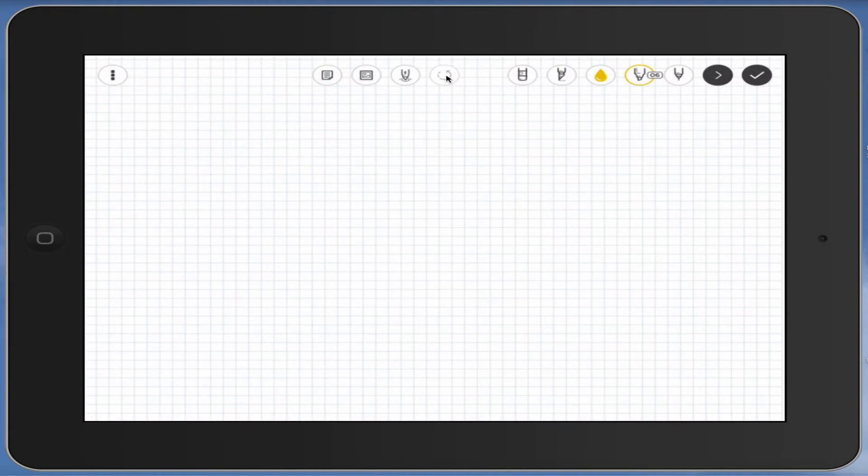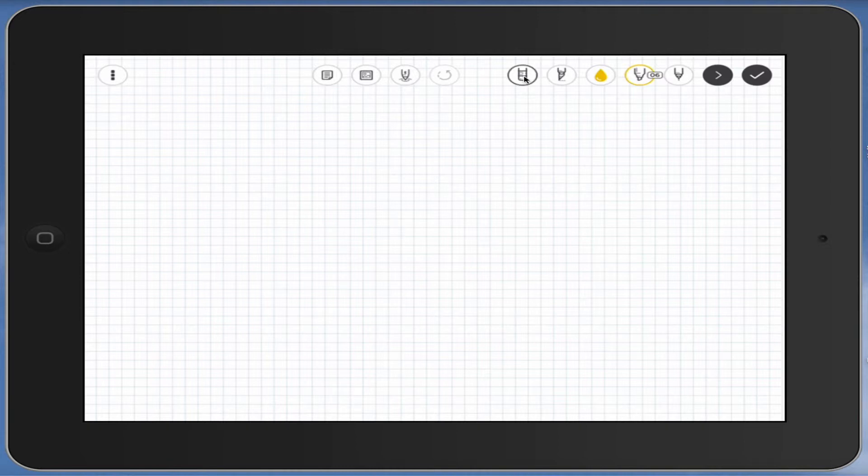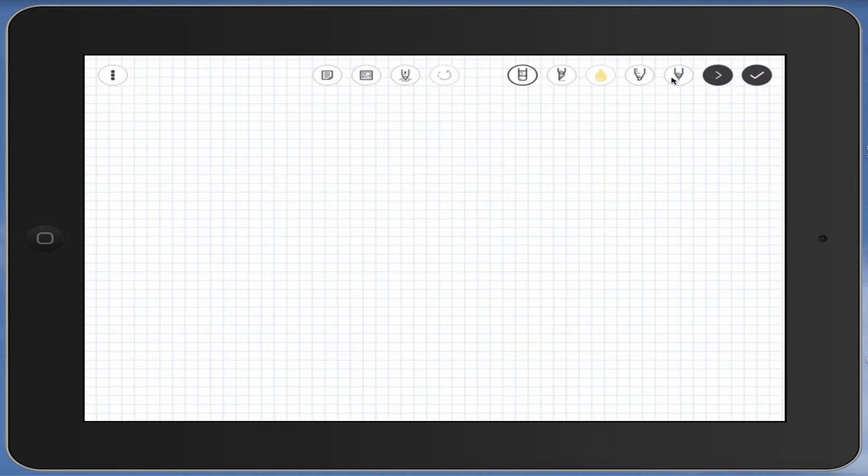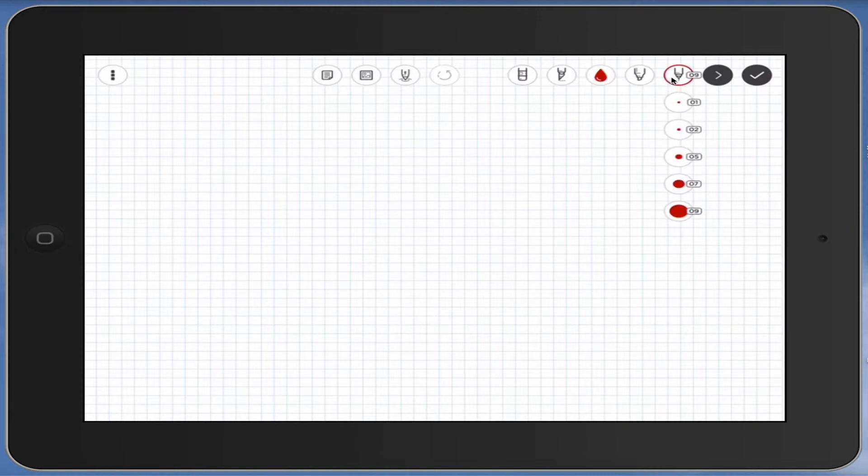This is the undo button. This button here is the eraser, and if you hold it down, you can see as I move along where the eraser would be.